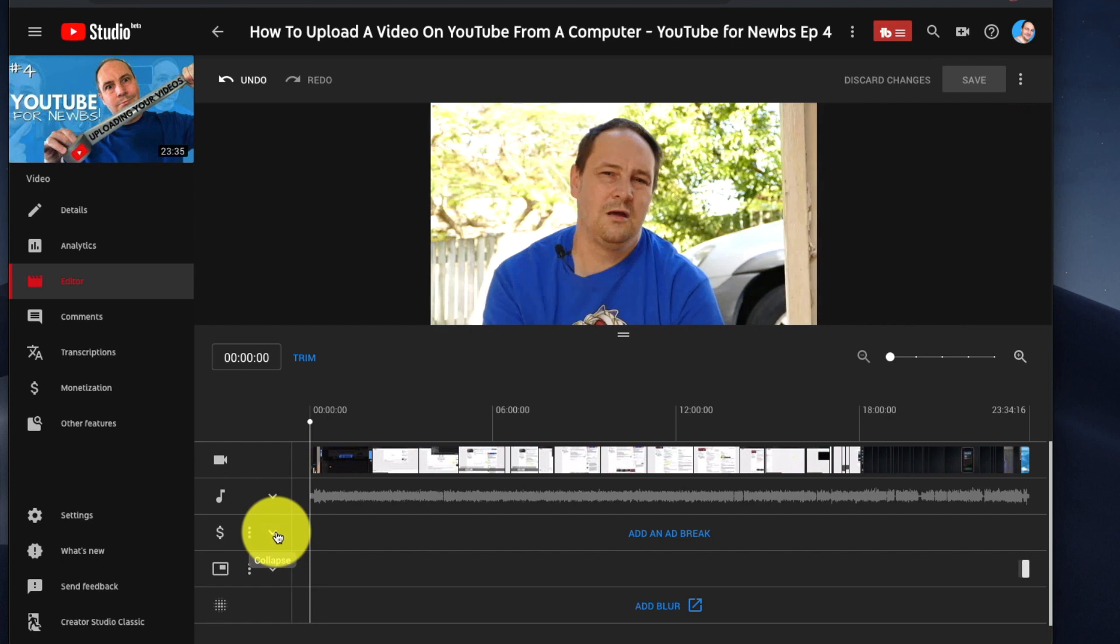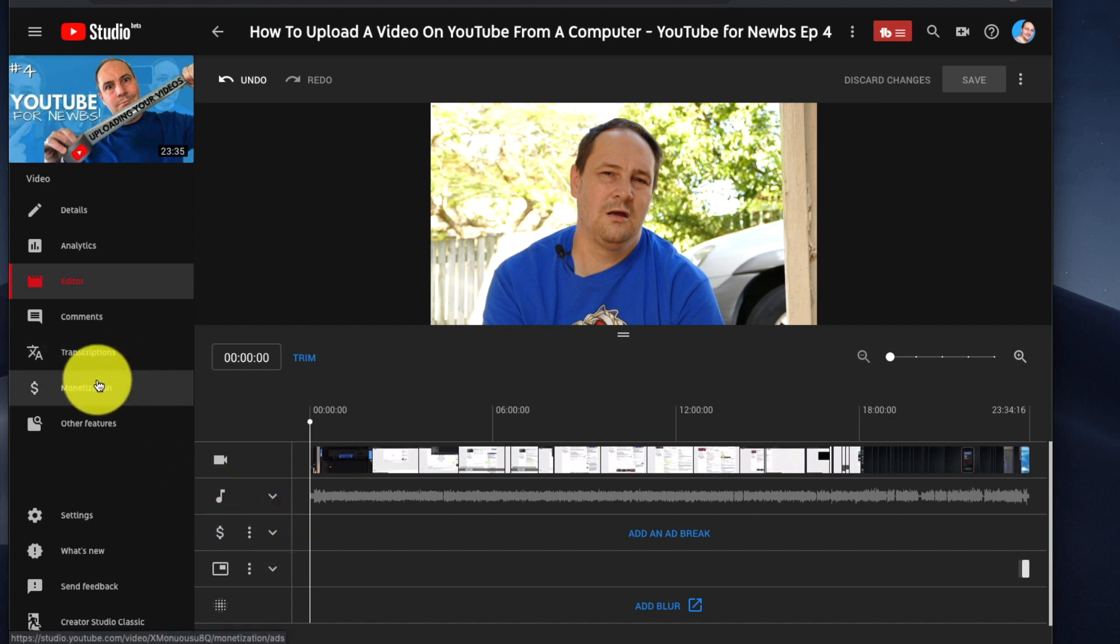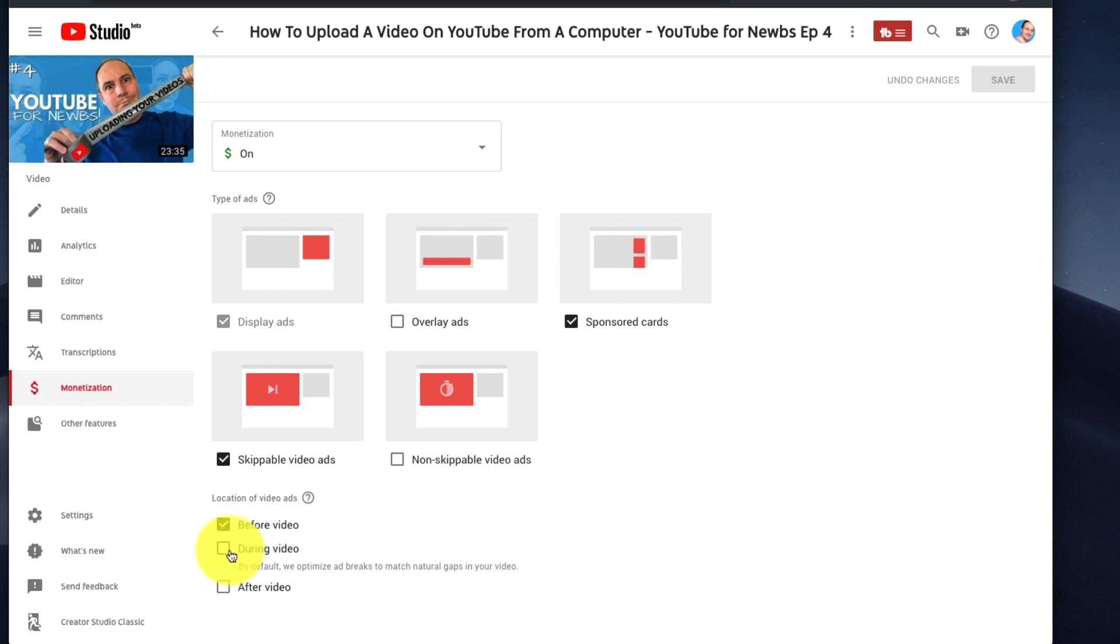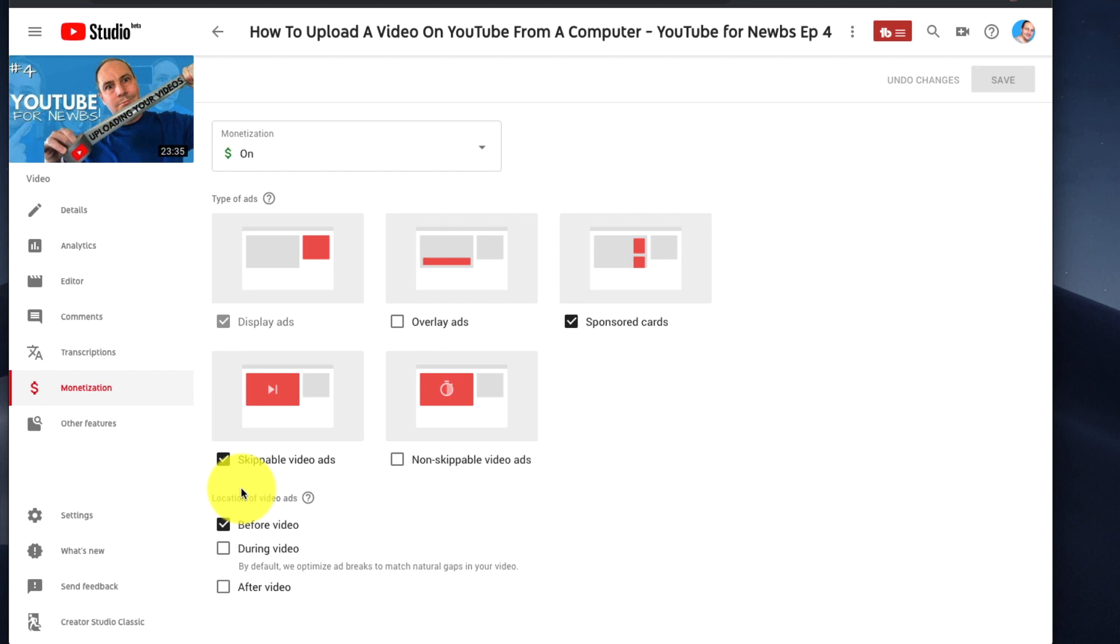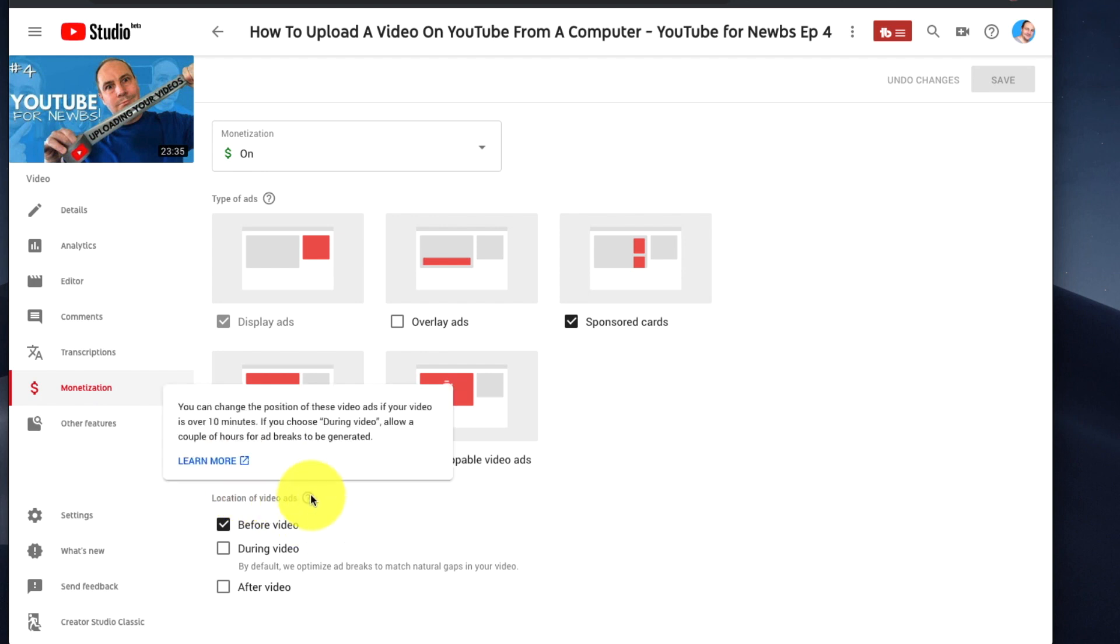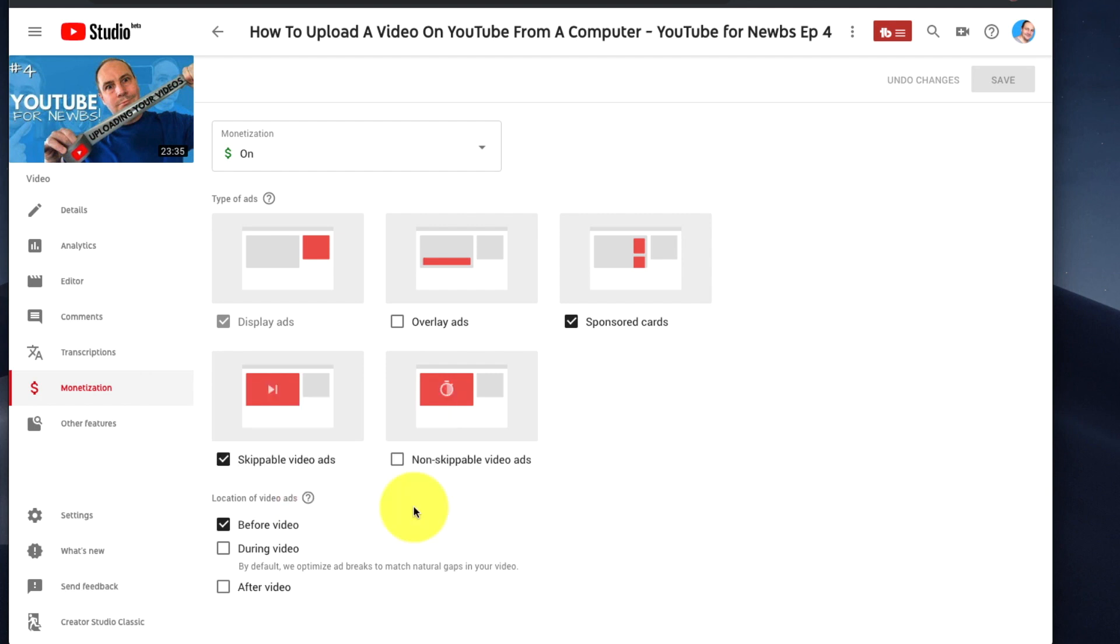You can get to it through the editor directly or via monetization by checking the during video option there. My assumption would be that if you go to the editor and put the ads in, that would automatically trigger the box. But don't quote me on that because I haven't tested it.